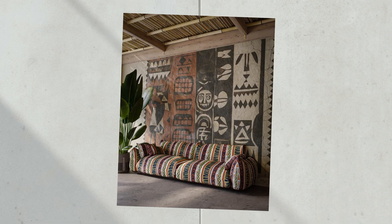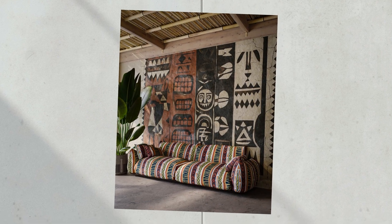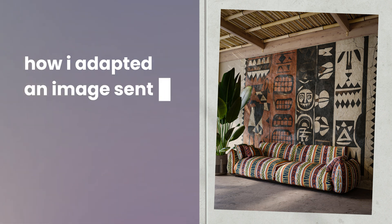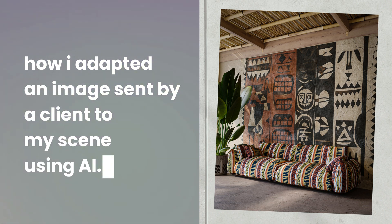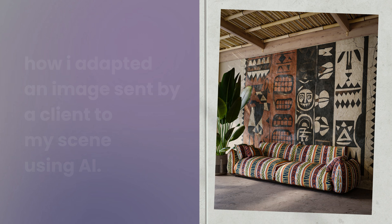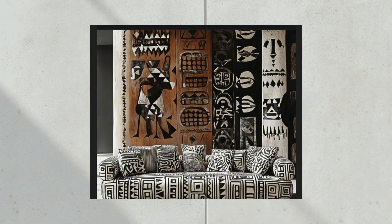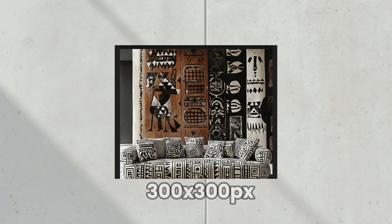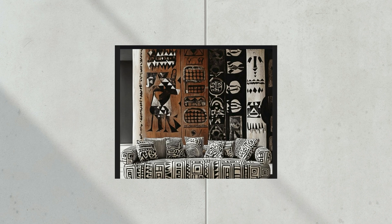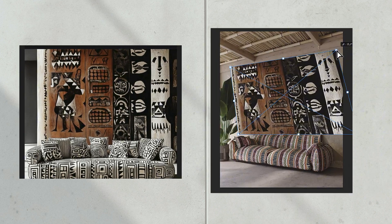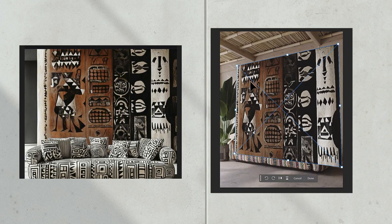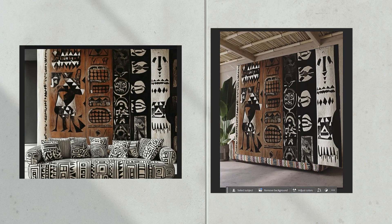Hello everyone, welcome. In this video I want to quickly show you how I adapted an image sent by a client to my scene using AI. The image was not ready to be used directly in the scene. Its resolution was low and the way it had been used before was not suitable for my project.